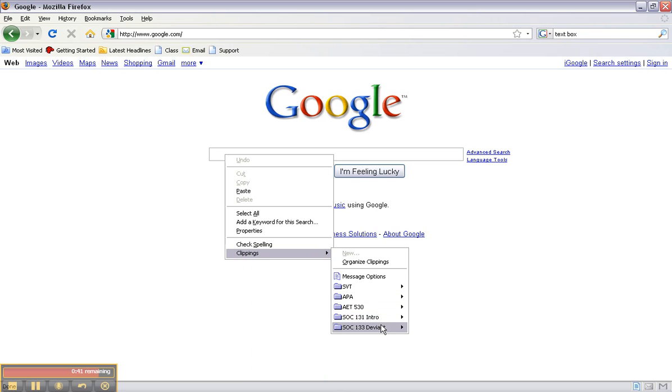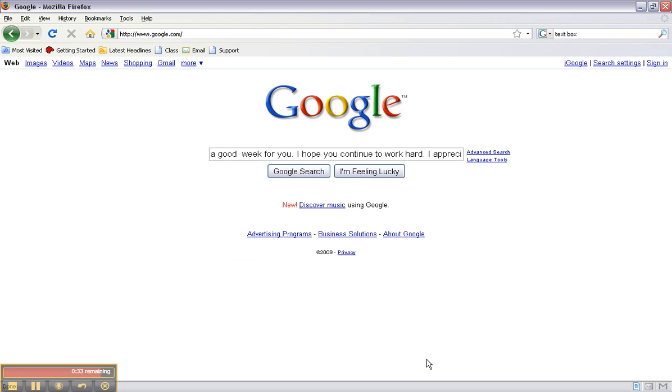And so it pasted everything that I needed right here. So I'll do Google search and I'll show you that the whole thing has posted.